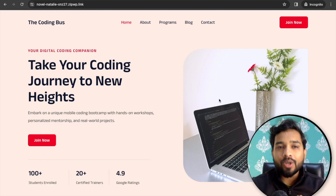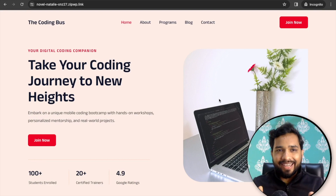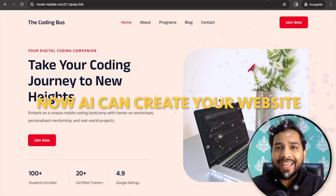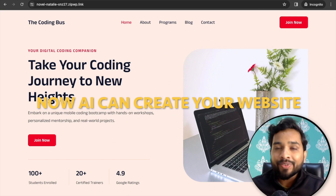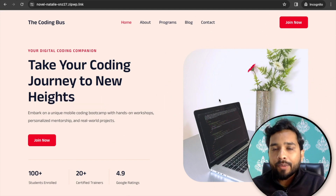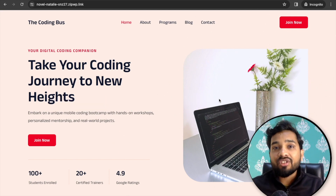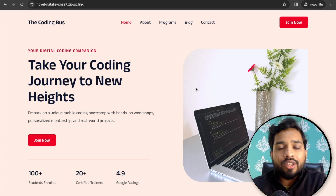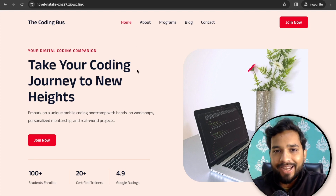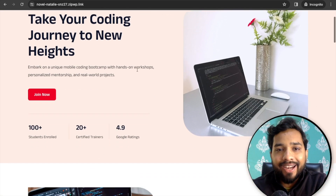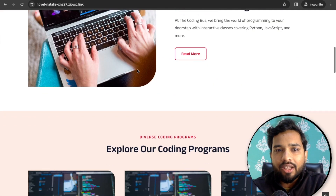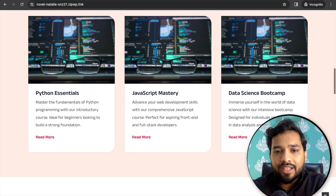Hello guys, in this video I'm going to show you how we can create a WordPress website using an AI tool. We can create a WordPress website in just five minutes using AI, and that's the final output of my website that I created in just five minutes — as you can see, all these images, all this content.